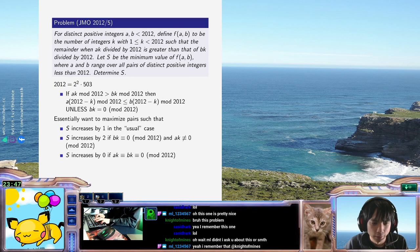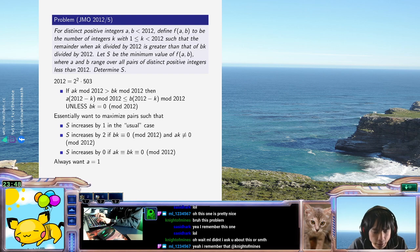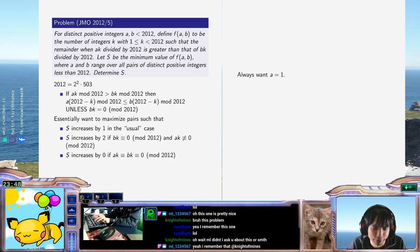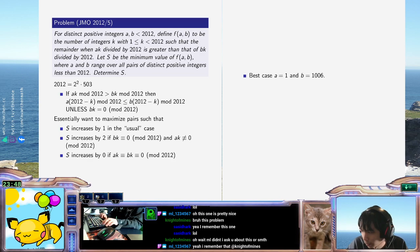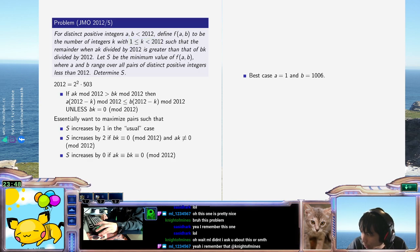It seems like you always just want to pick A equals 1. There's no reason to ever pick anything that's not. You don't want AK to vanish, and you want B to have a lot of factors in it. So I think the best case is A equals 1 and B equals 503. Or not 503 — yeah, 503. 1006, actually? Maybe even better. Because then the only case you lose is when K is actually... K less than 2012 is explicitly included, so AK is never 0, and BK is often 0.